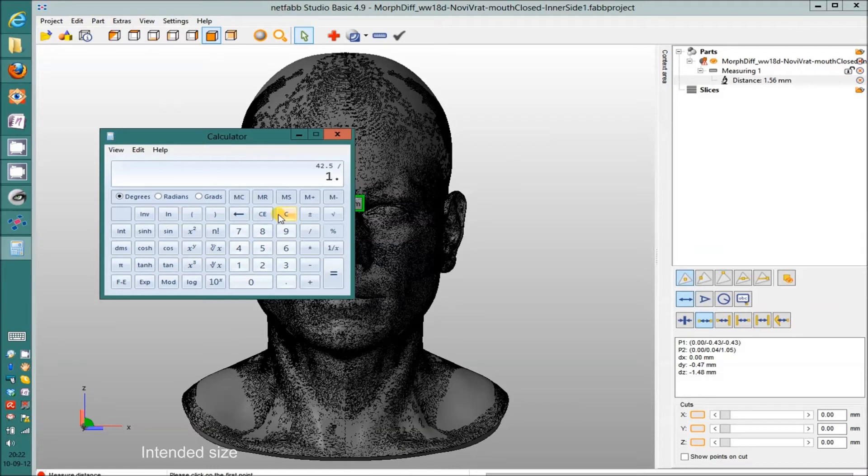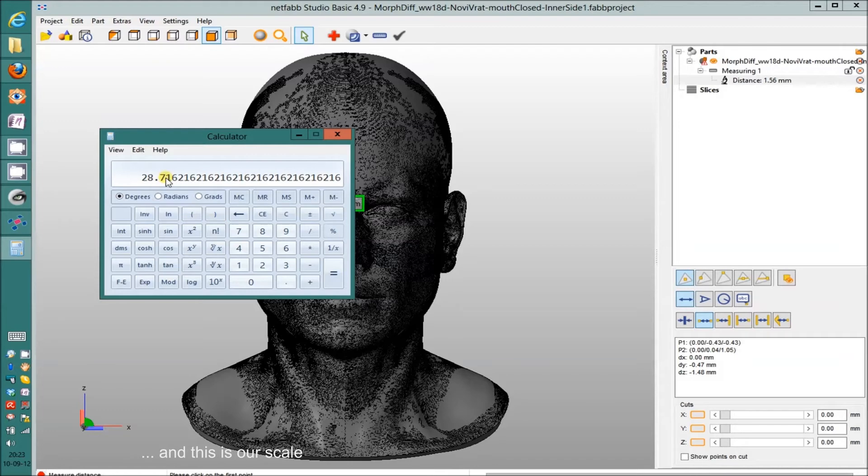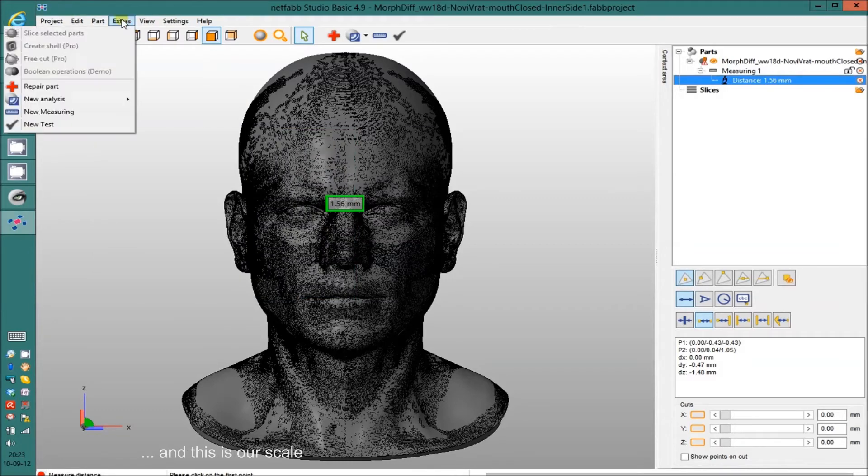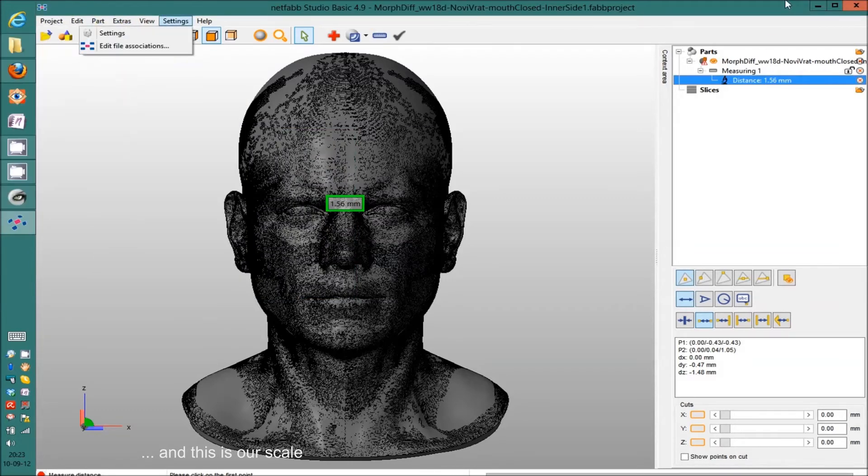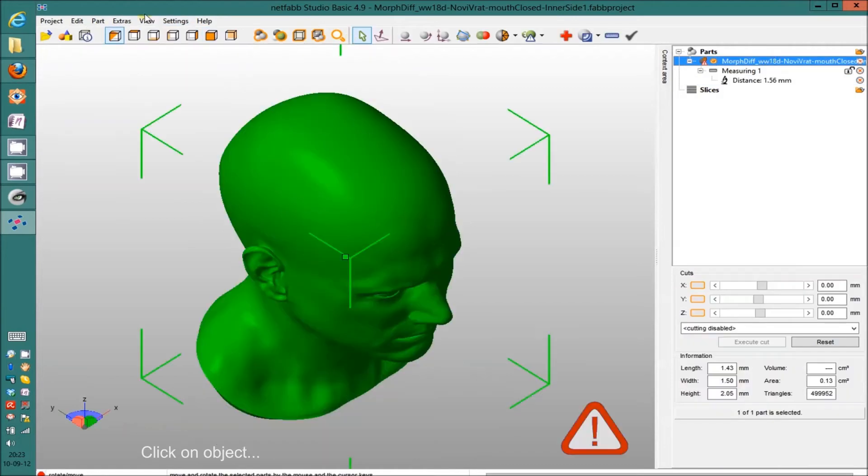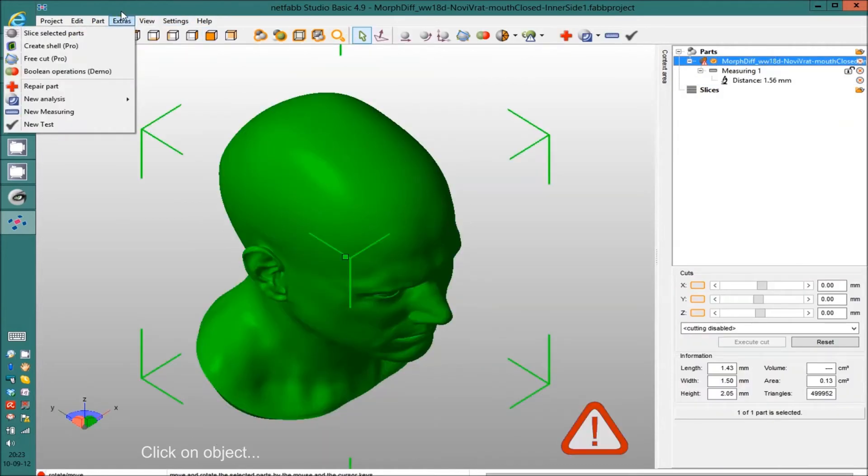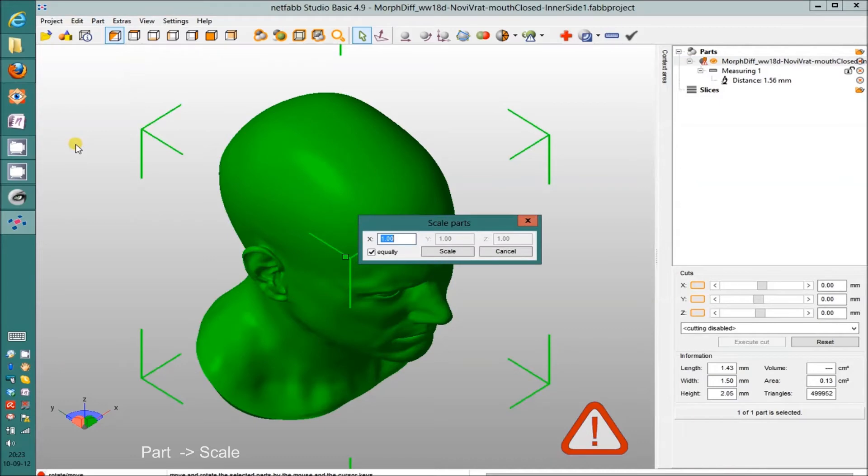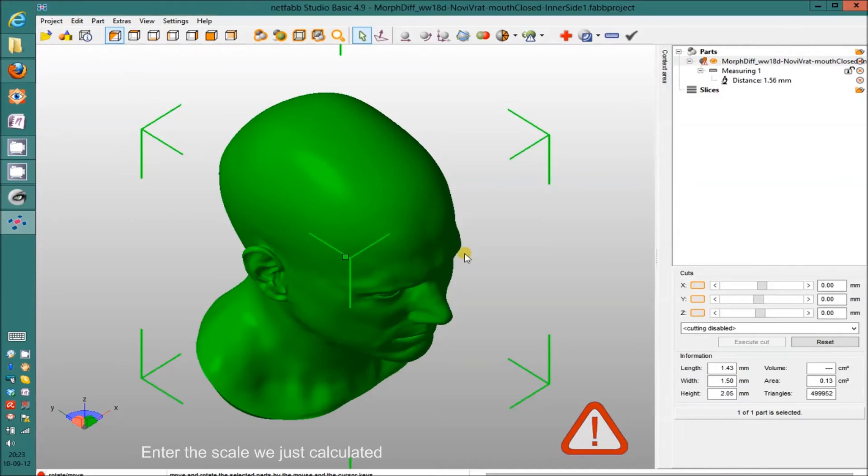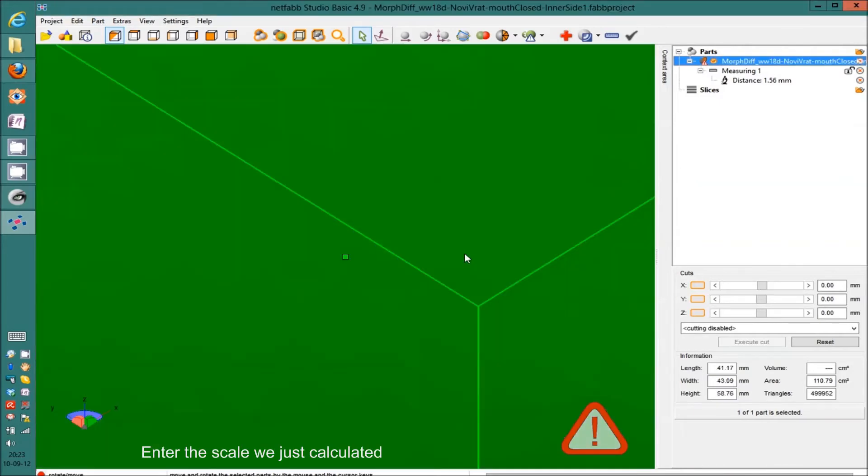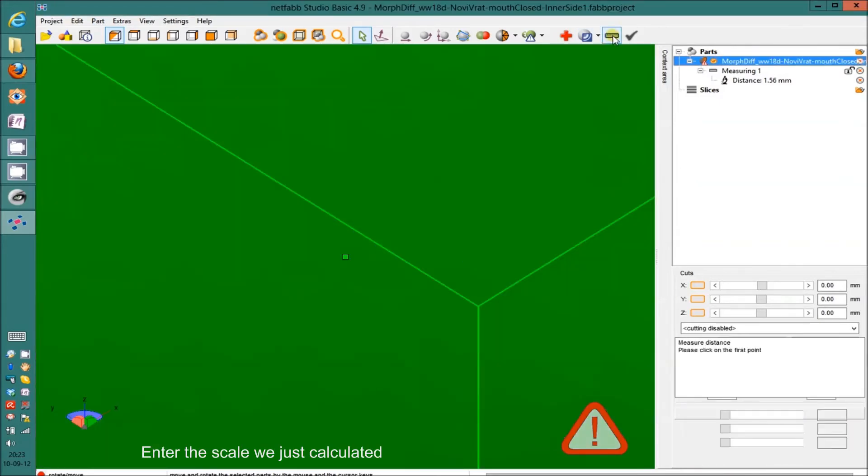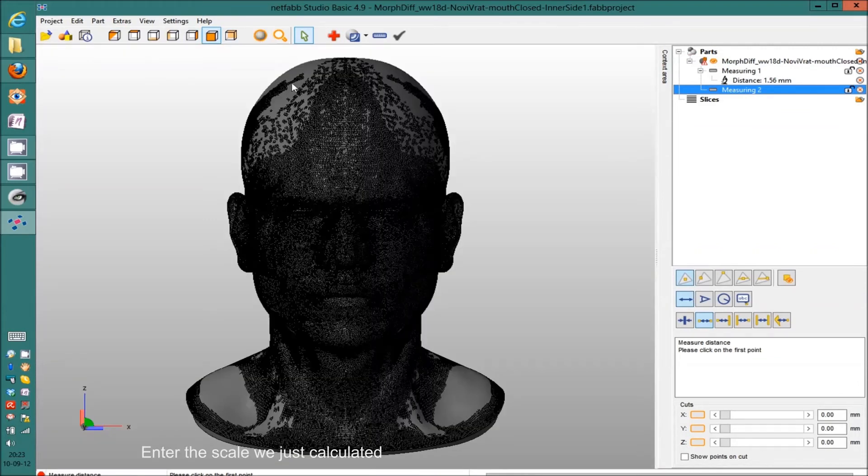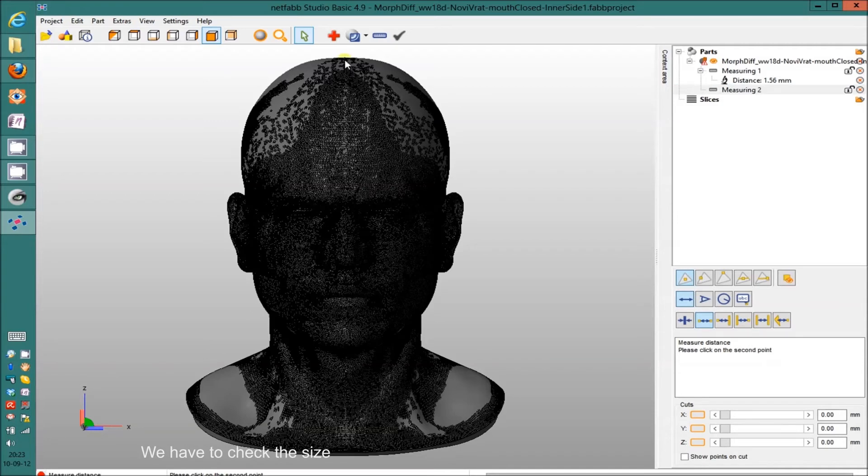So I'm going to scale it to 42 millimeters, and the scale is 28.7. I'm going to select the mesh, part, scale. And I'm going to type the number. Now if I recheck the measurement, it should be about 42 millimeters. And you can see DZ is 42 millimeters.